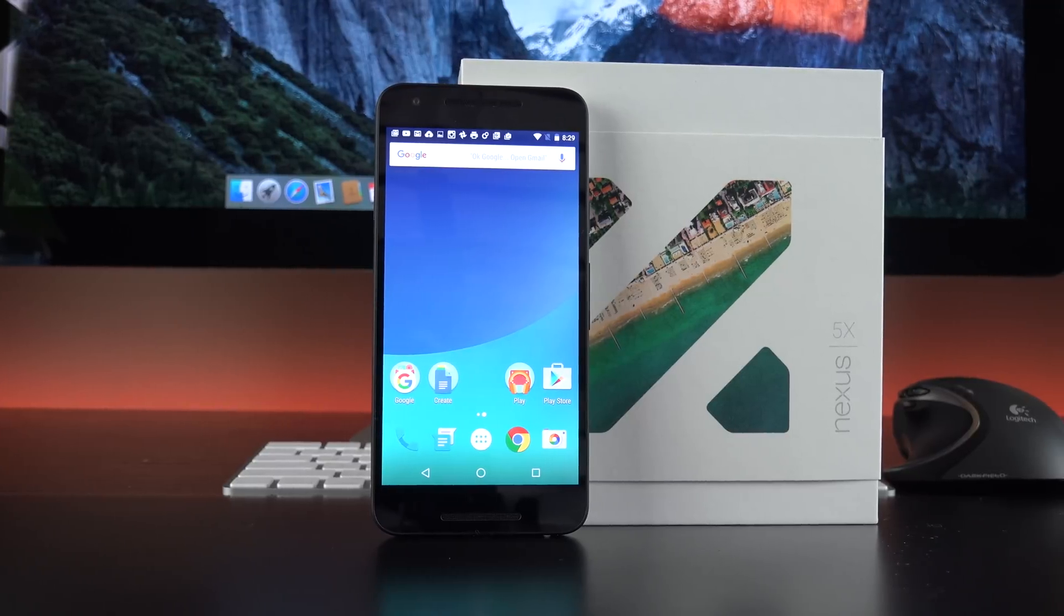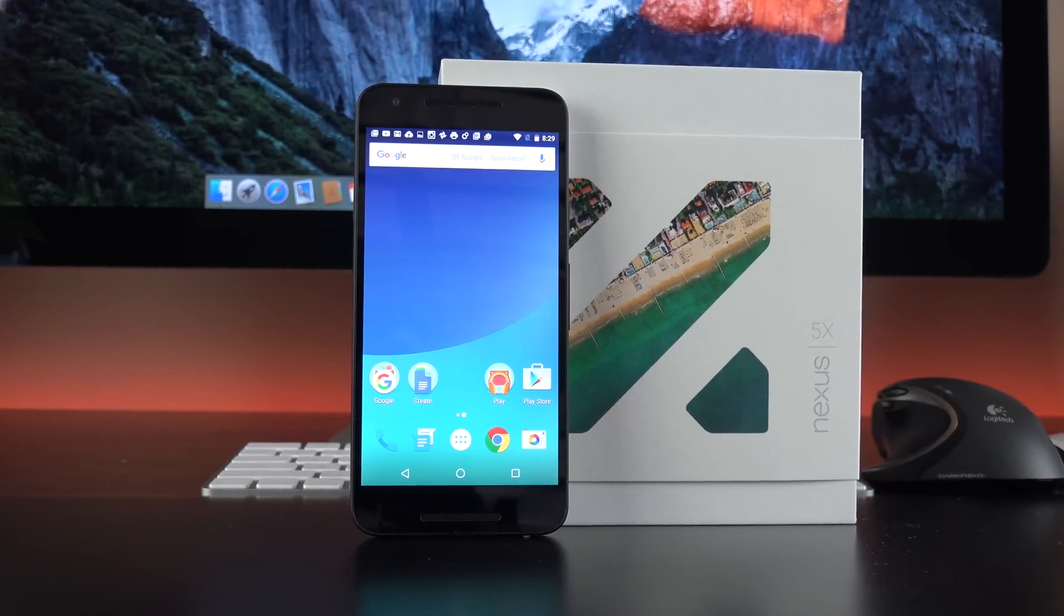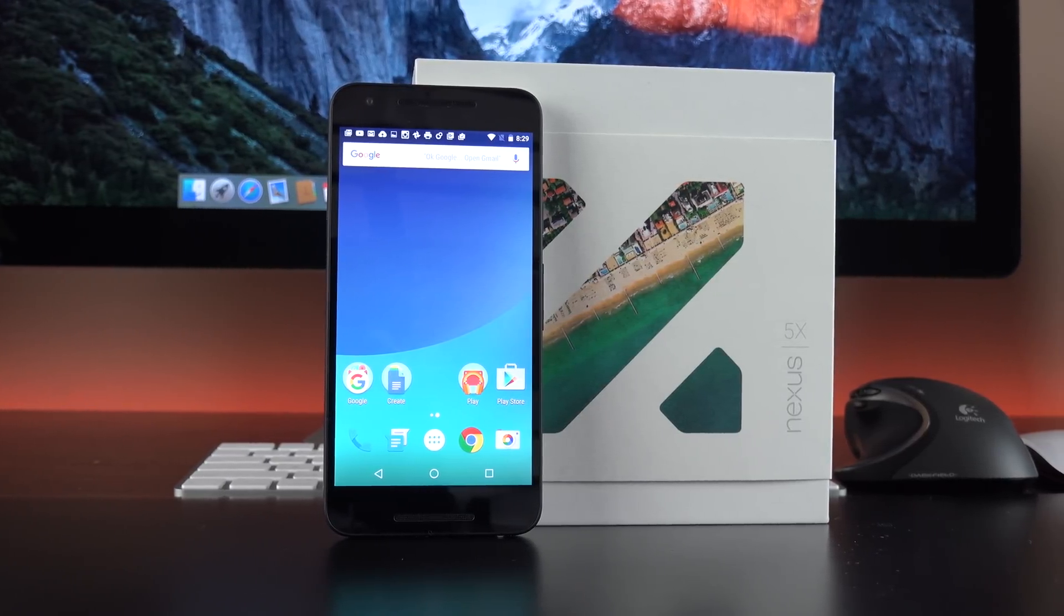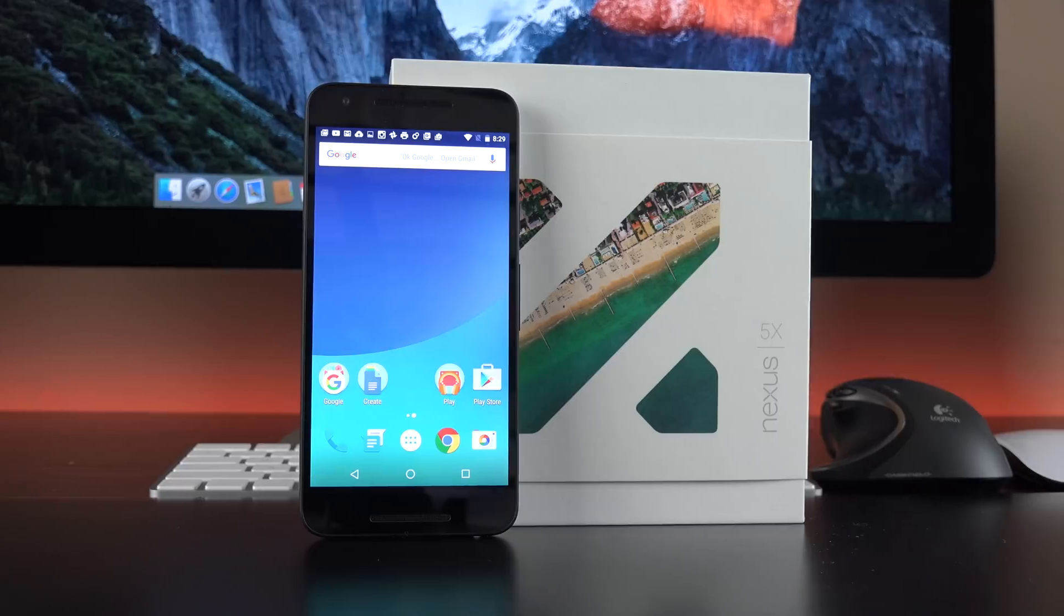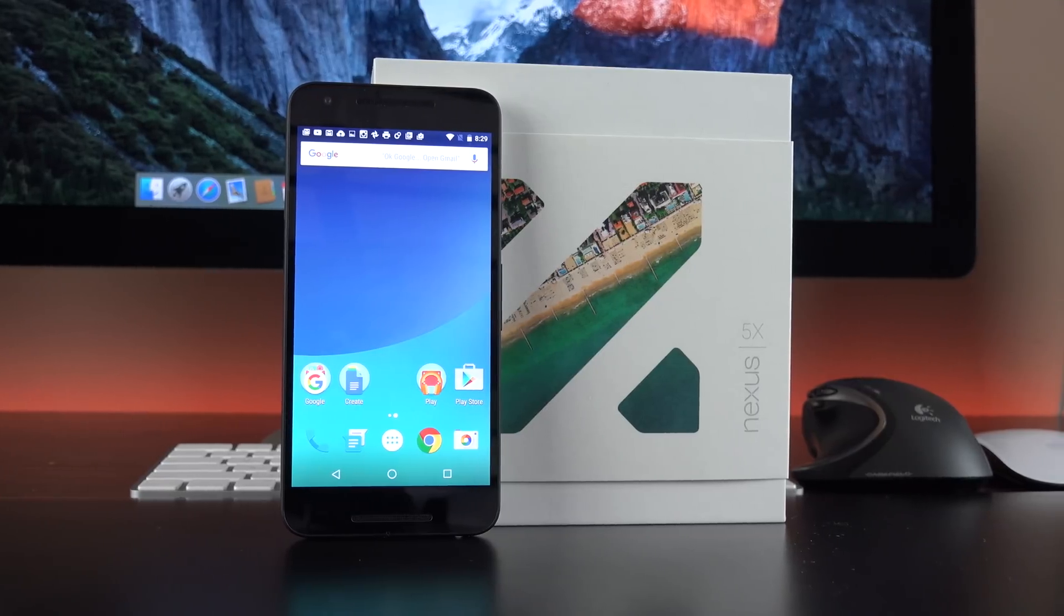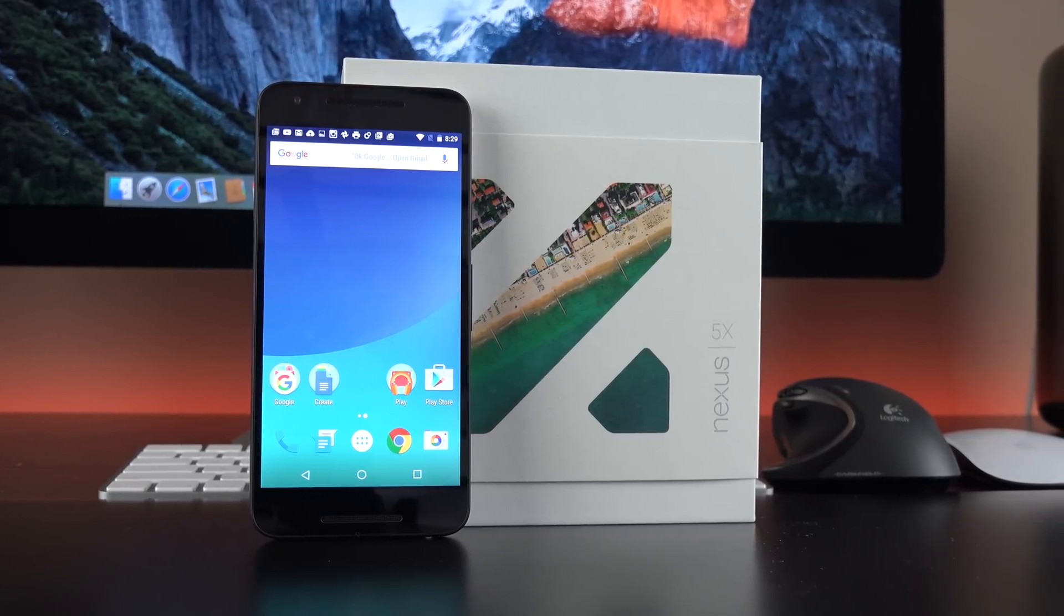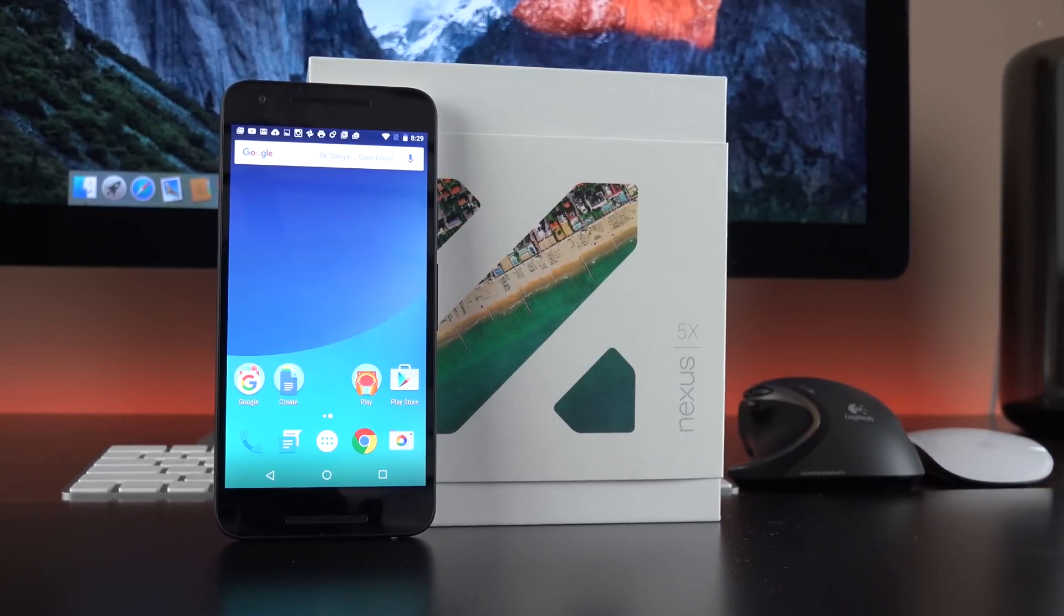So the 5X is the successor to the Nexus 5, which launched two years ago. Once again, it's also made by LG and is launching with the latest version of Android, Android 6.0 or Marshmallow, which we'll explore in this video.